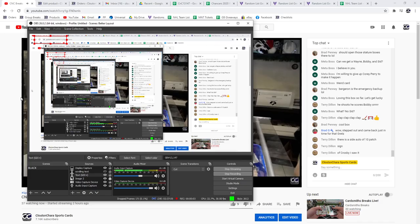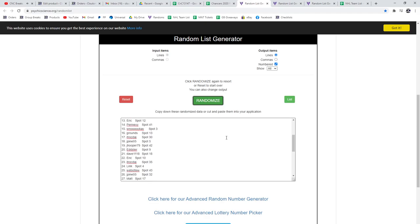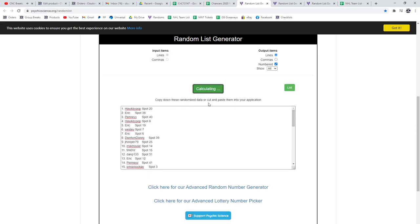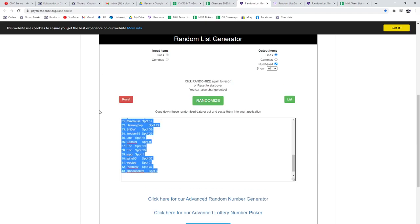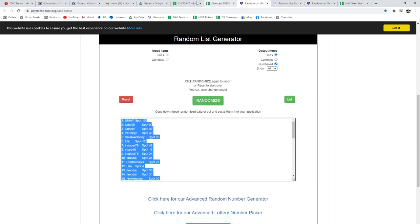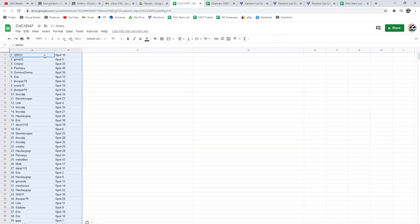Multi-randoms for 13,147, everything three times. Here's all 43 names. One, two, three. Copy, paste.